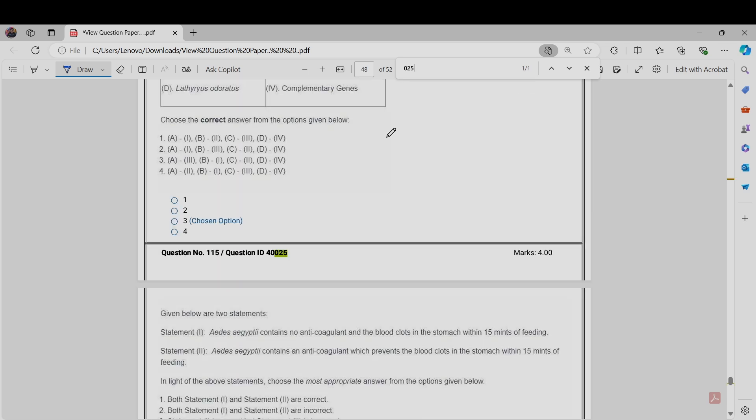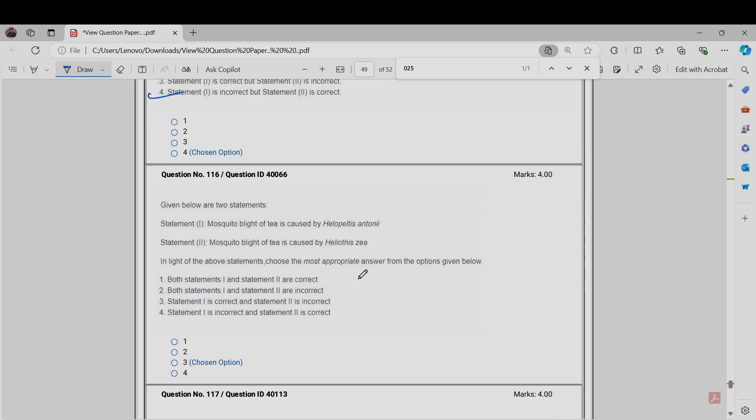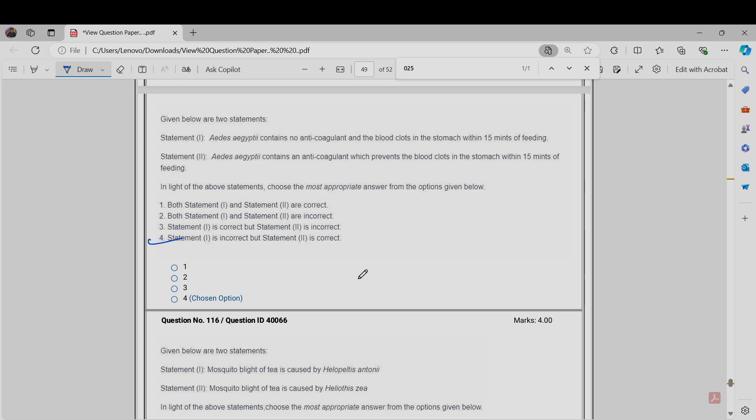This question is a statement-type question. Statement 1: It is egyptic contains no anticoagulant and the blood clots in the stomach within 15 minutes of feeding. Statement 2: It is egyptic contains an anticoagulant which prevents the blood clots in the stomach within 15 minutes of feeding. Here the correct answer should be statement two is correct but statement one is incorrect. Option four should be the correct answer: statement one is incorrect but statement two is correct. We will challenge on behalf of this question.